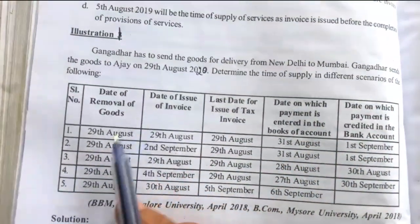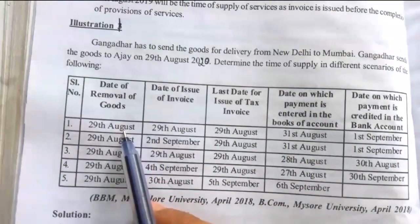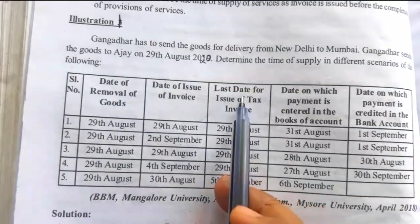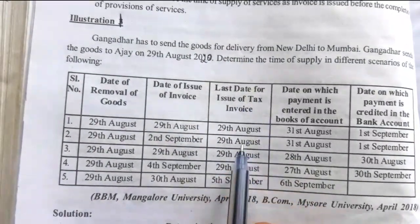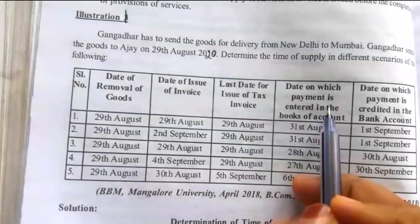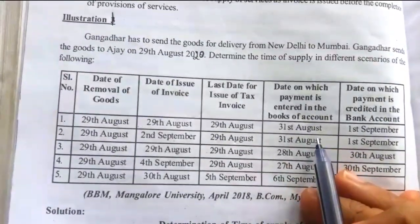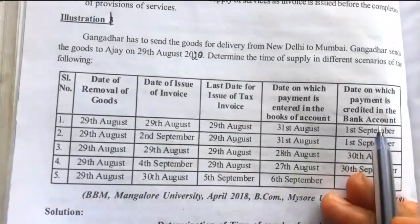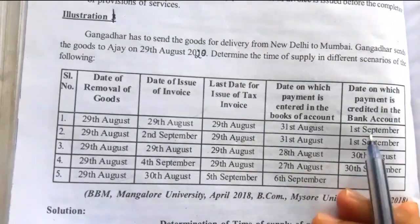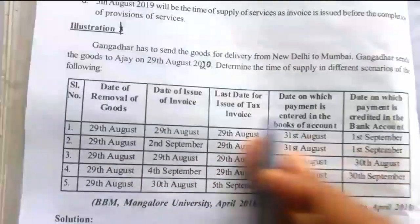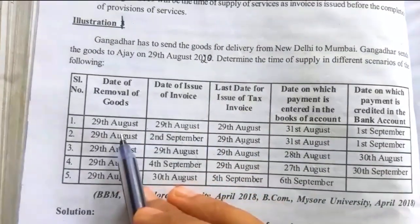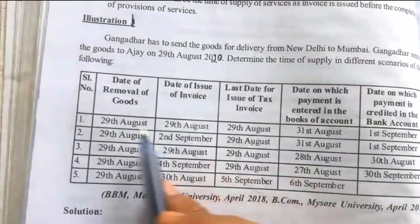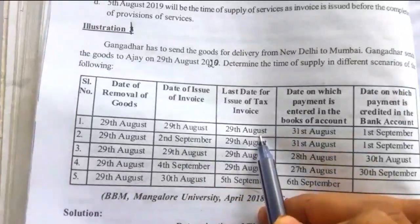In the first case, date of removal of goods is 29th August, date of issue of invoice is 29th August, last date of issue of invoice is 29th August, date on which payment is entered in the books of account is 31st August, and date on which payment is credited in the bank account is 1st September. So we have to take the earliest date — 29th August.